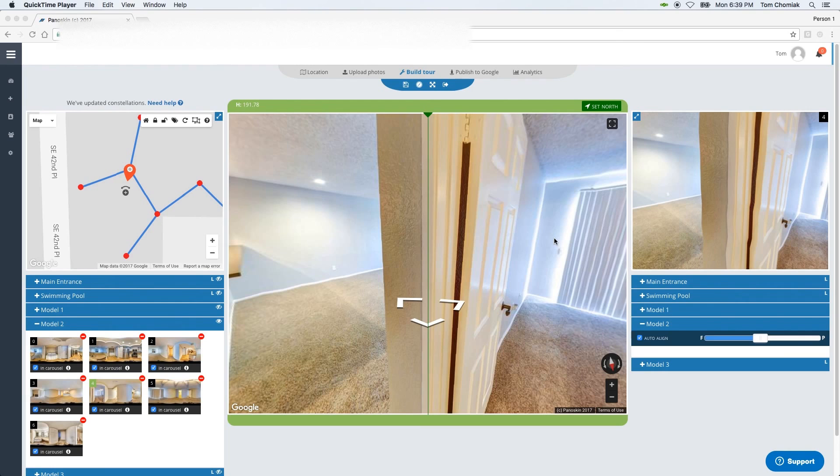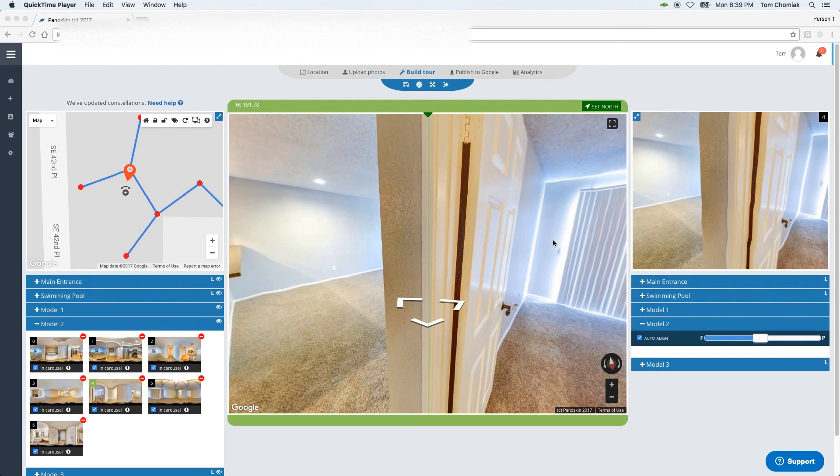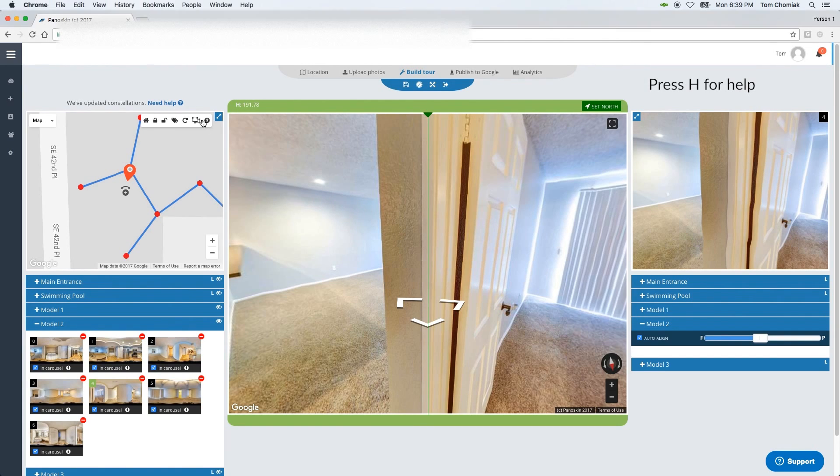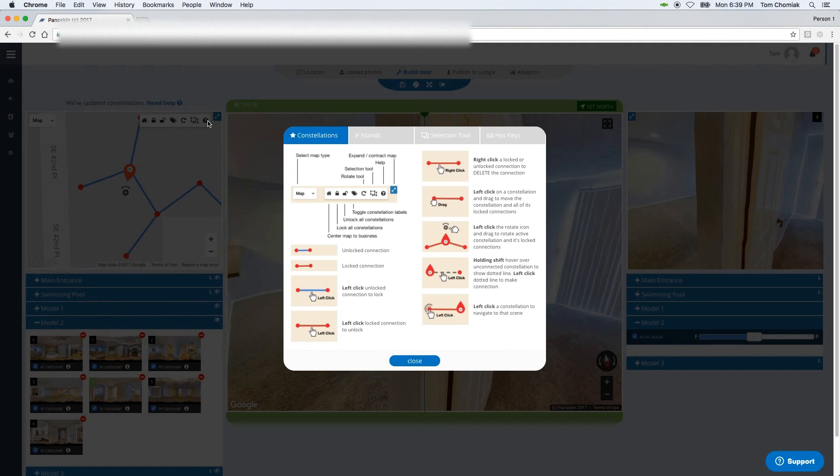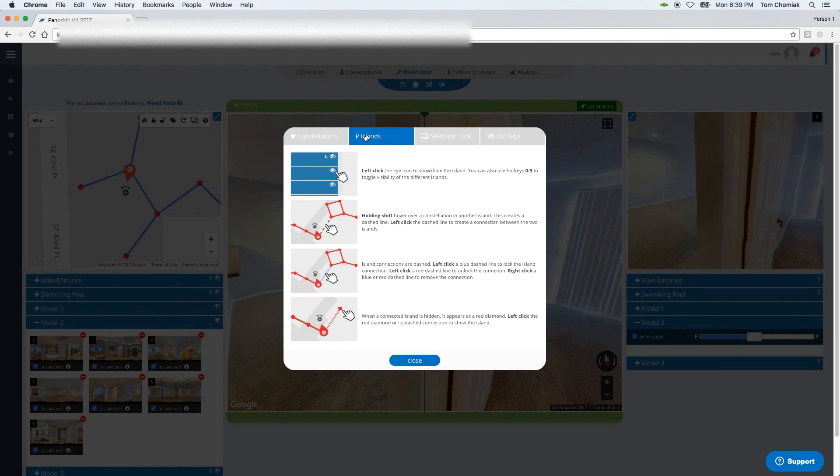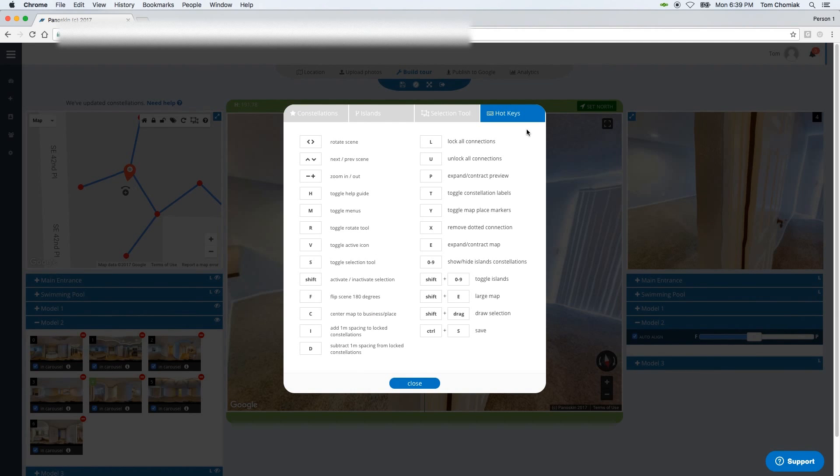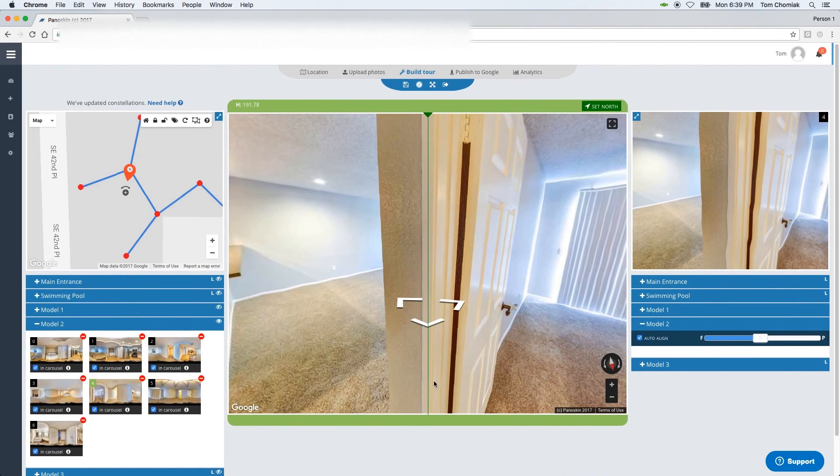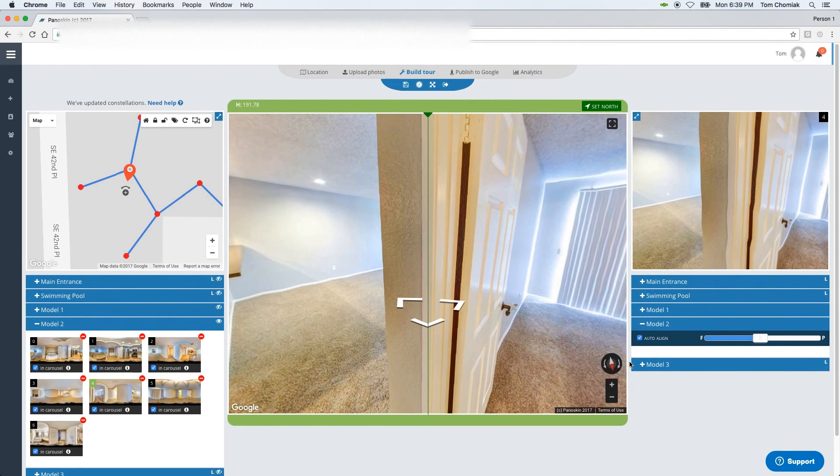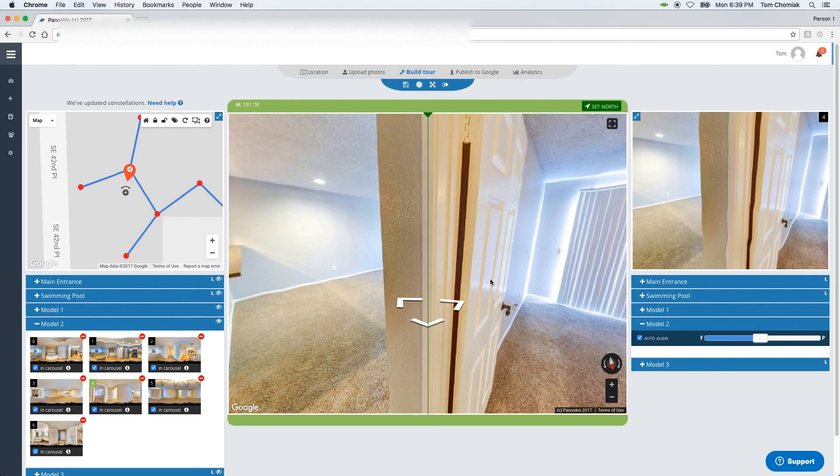One last thing that I'd like to mention is that we've made a lot of improvements to our constellations. To take a look at some of the changes we've made, you can either press the H key on your keyboard or click on this help icon. And what that'll do is open up a help menu that talks about constellations, connecting islands, our selection tool, and all of our hotkeys. I won't go into depth within this video on all those functions, but please stay tuned for another video on moderation process and our updated constellations.